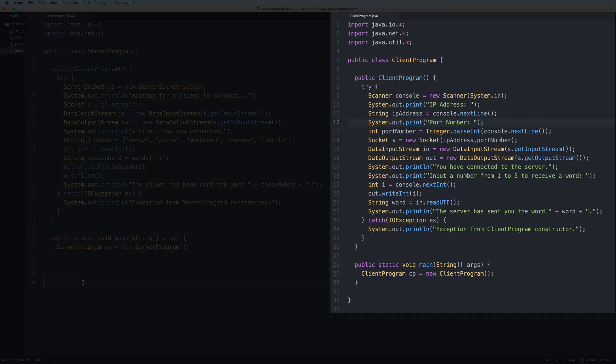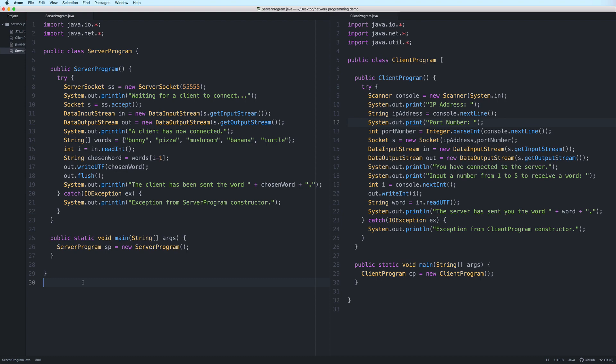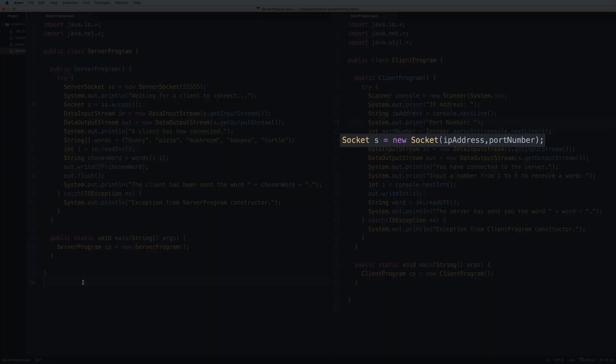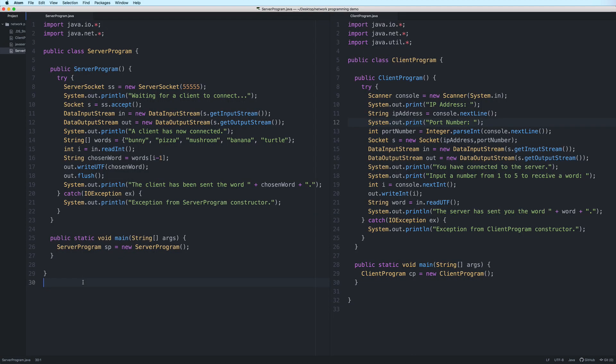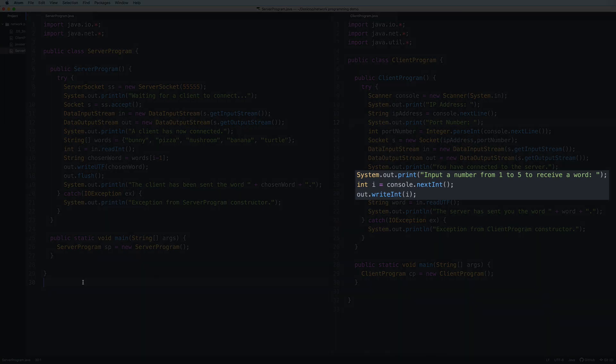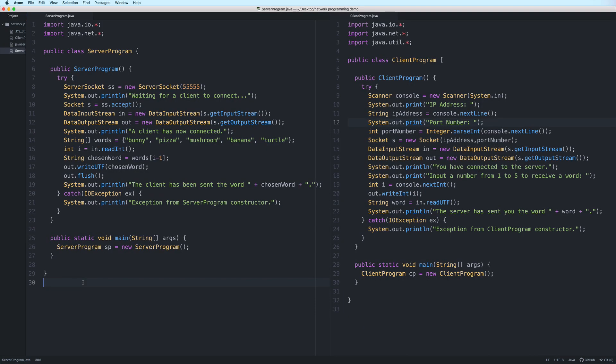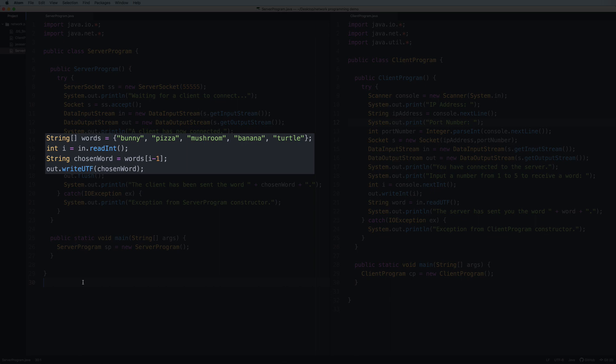And then this is the client program code. The client connects to the server. And then the user chooses a number from 1 to 5 and sends that to the server.